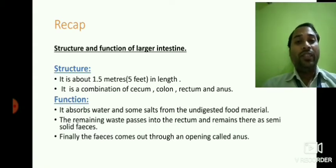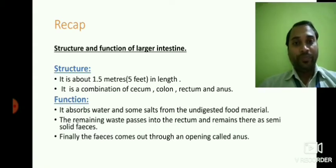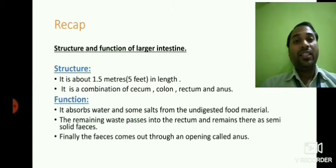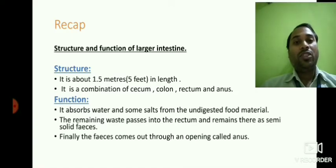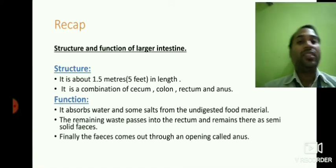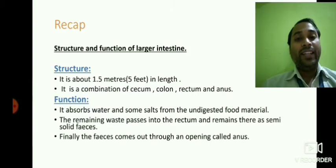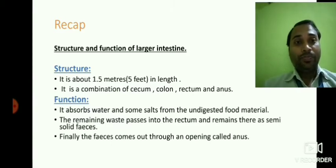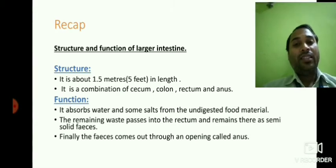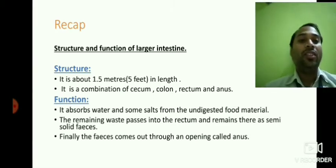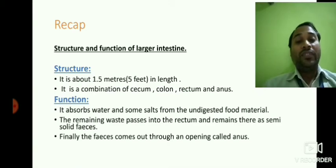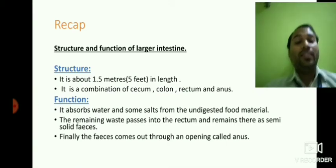We also discussed the functions of the large intestine. The main function is to absorb water and some salts from the undigested food that reaches the large intestine. It also helps to excrete the undigested food out of the body through the opening called the anus. So these are the things we discussed in the last class.